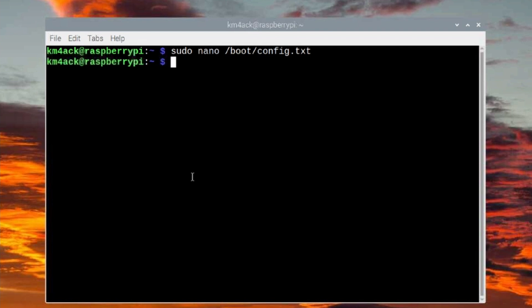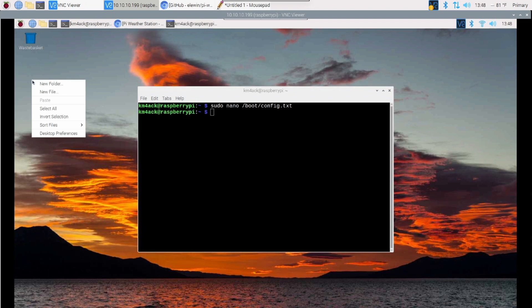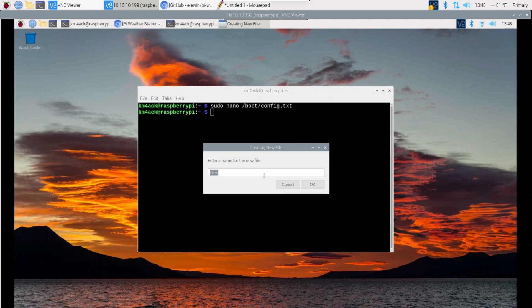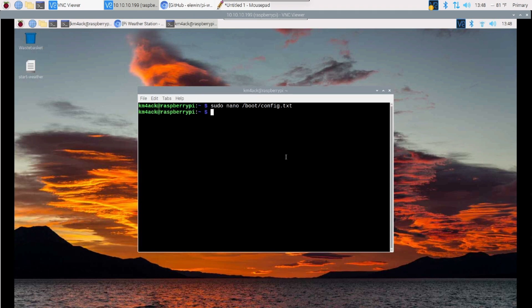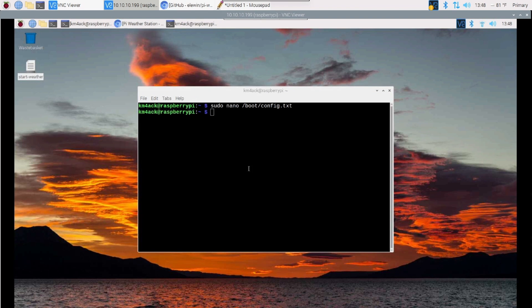The next thing we're going to do is create a startup script. That way everything will load for us when the Pi is booted up. So I'm going to create a new text document out here on the desktop, and we're just going to call this start-weather. And I'll go ahead and press OK. Now I'm going to right-click on that file and choose text editor.